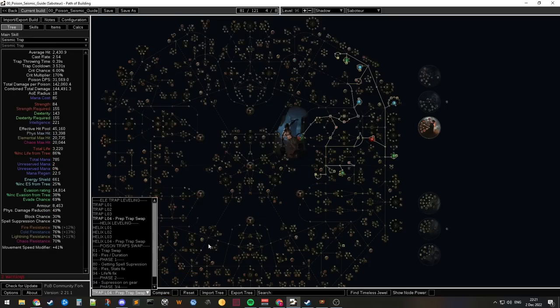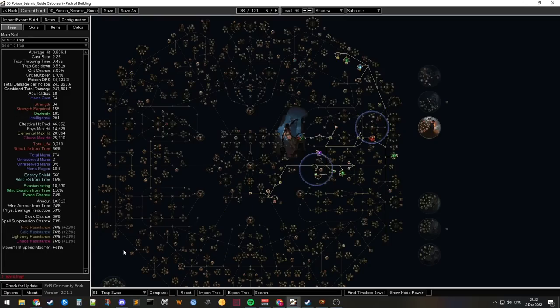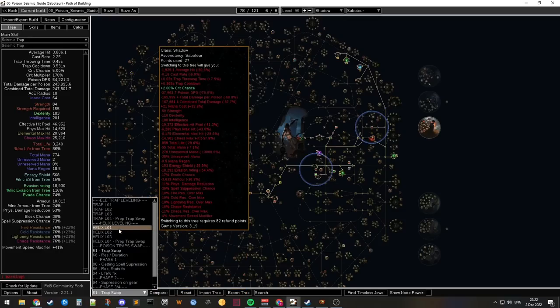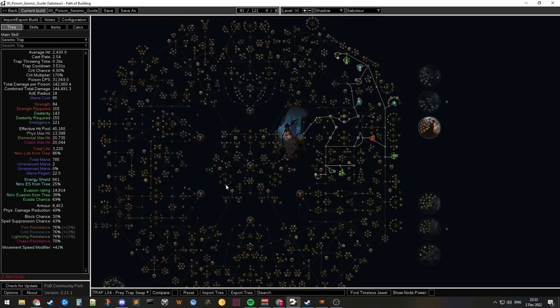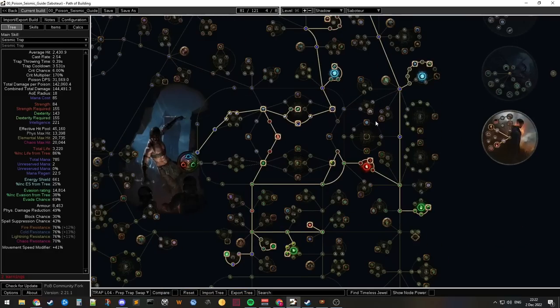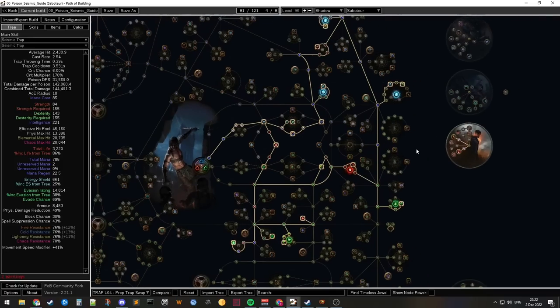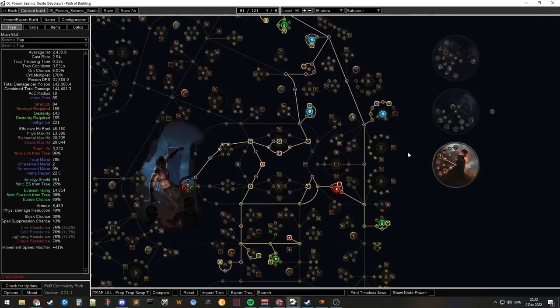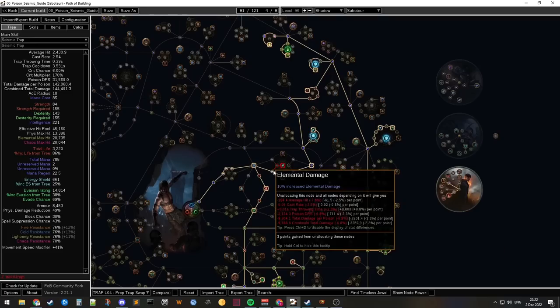So we basically have full leveling trees swapping to traps. Getting from this mess to this one here. That's gonna cost a lot of regrets, right? So, which is okay, right? And why is this okay? You need I believe 11 more regrets than you get from the campaign. Something along those lines. It's not that bad actually. And the good part is if you swap away from this...